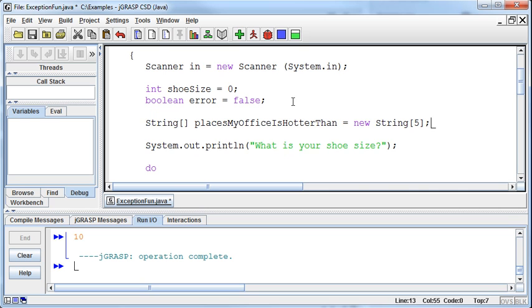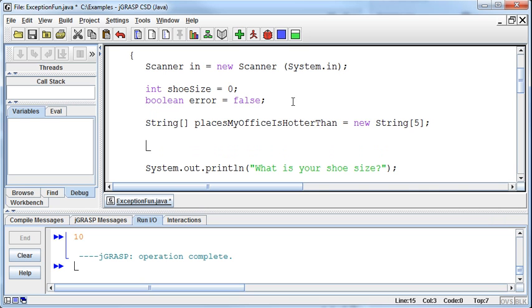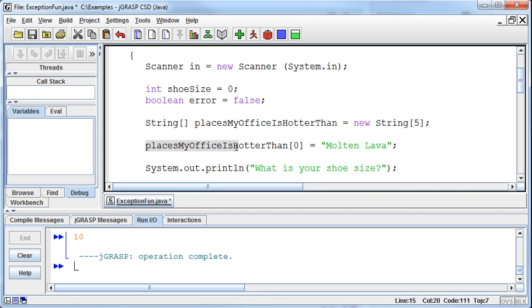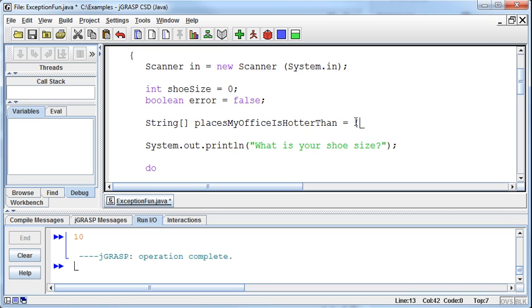I really should have picked a shorter name. We can set element zero to molten lava, but actually, if we know what we want to put into the array from the beginning, we don't need to do it with each individual element. I can just set it equal to opening curly brace and type the different fields I want in there.